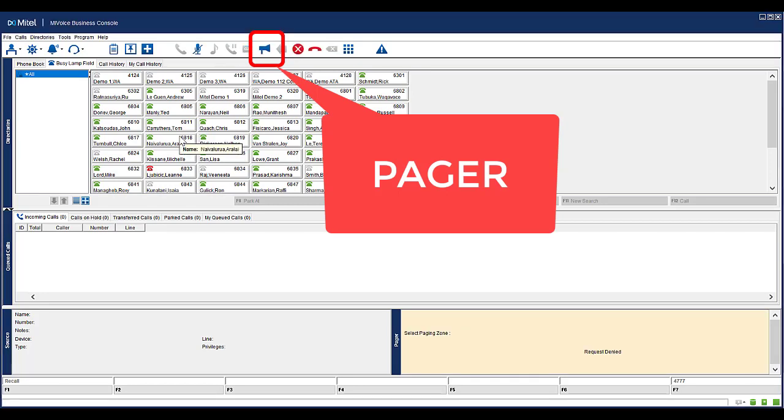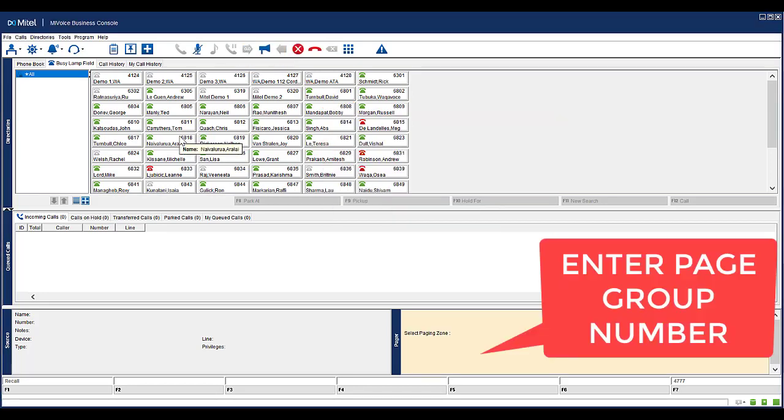When the page button is selected, you will need to enter in the appropriate paging group number. This appears in the bottom right hand corner.